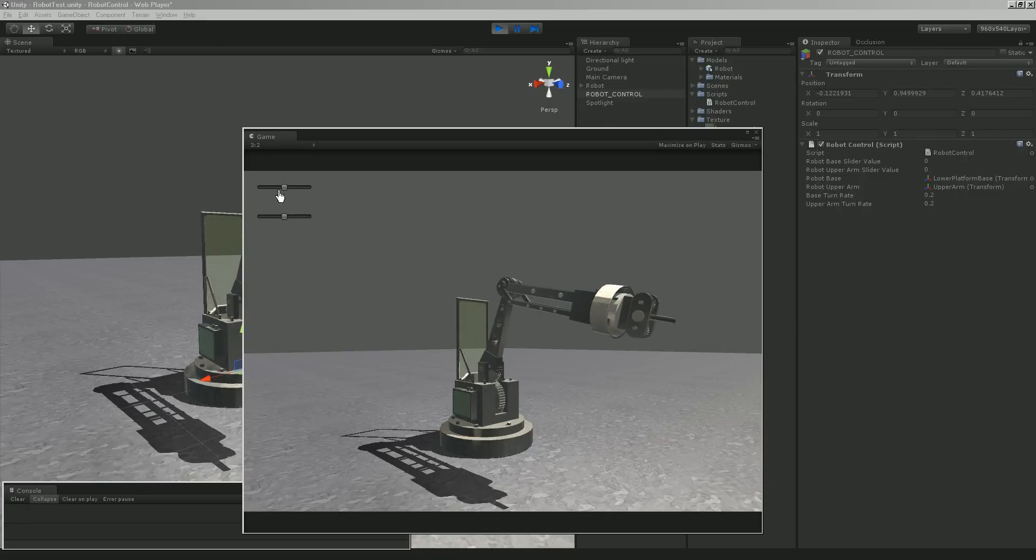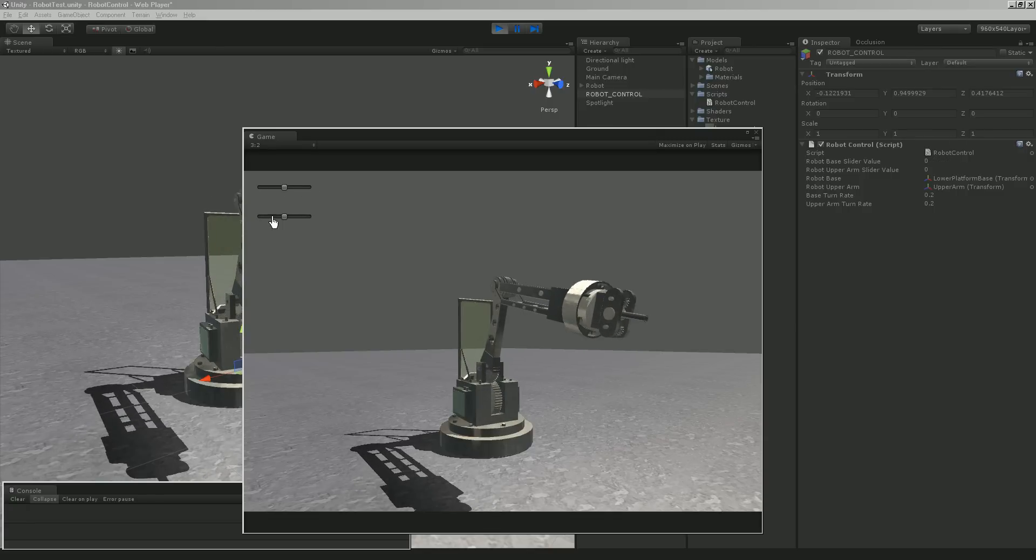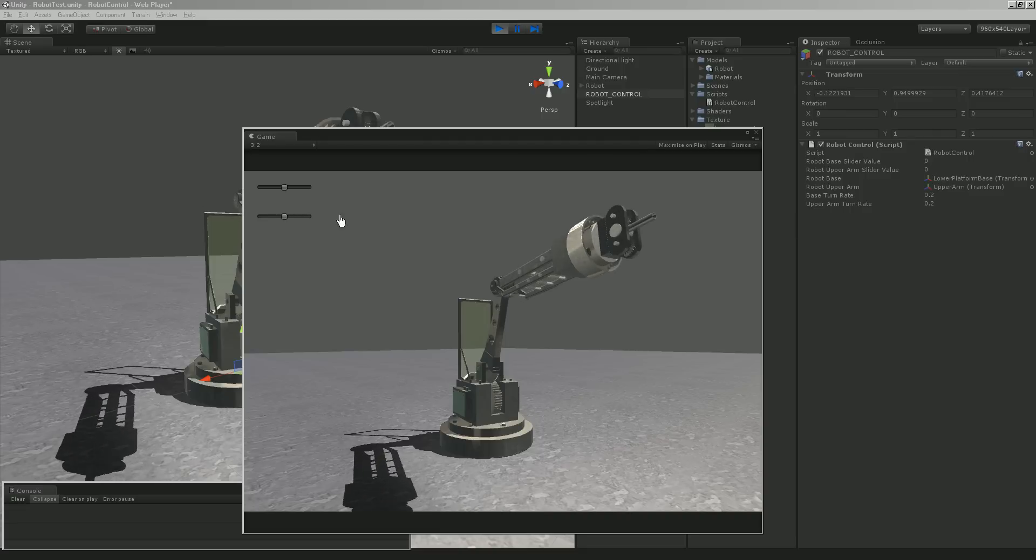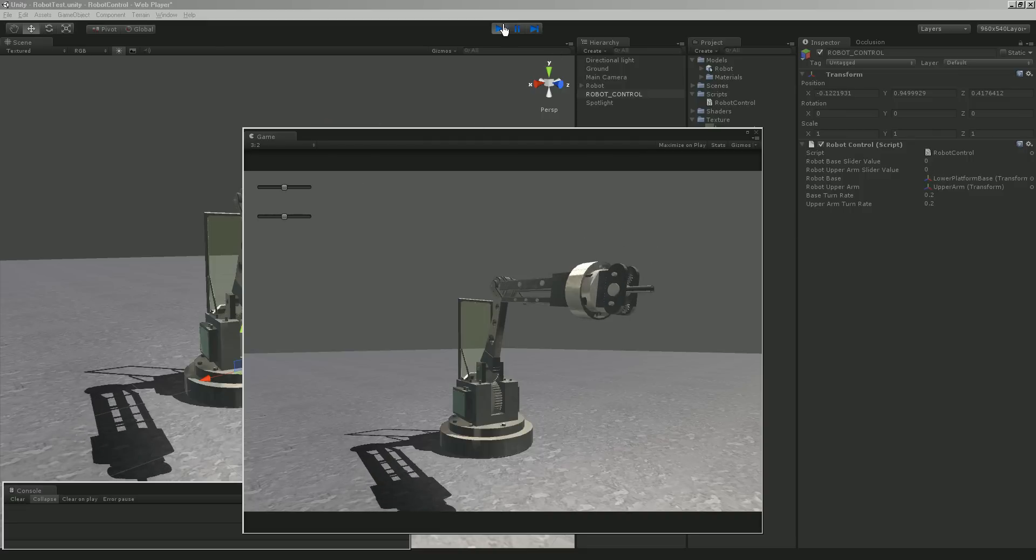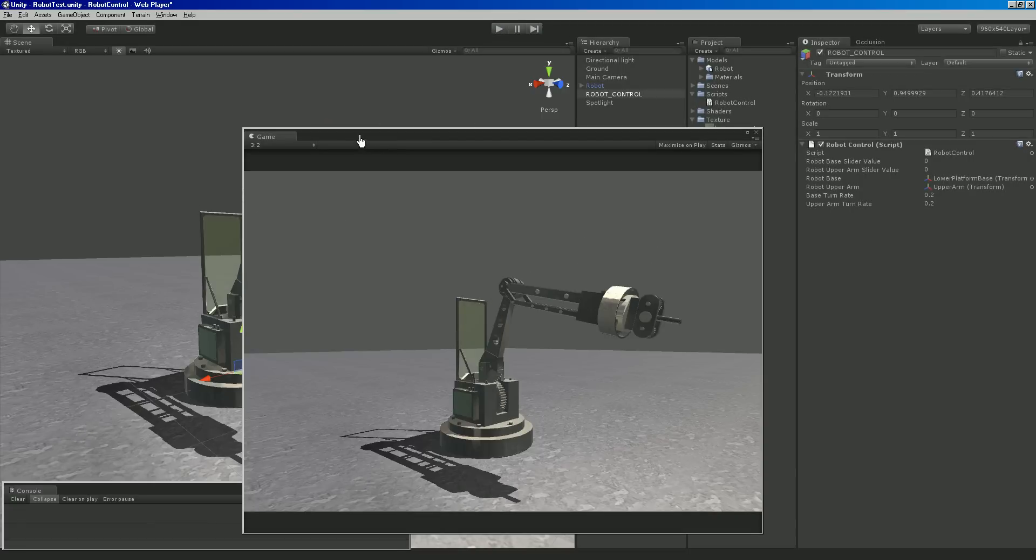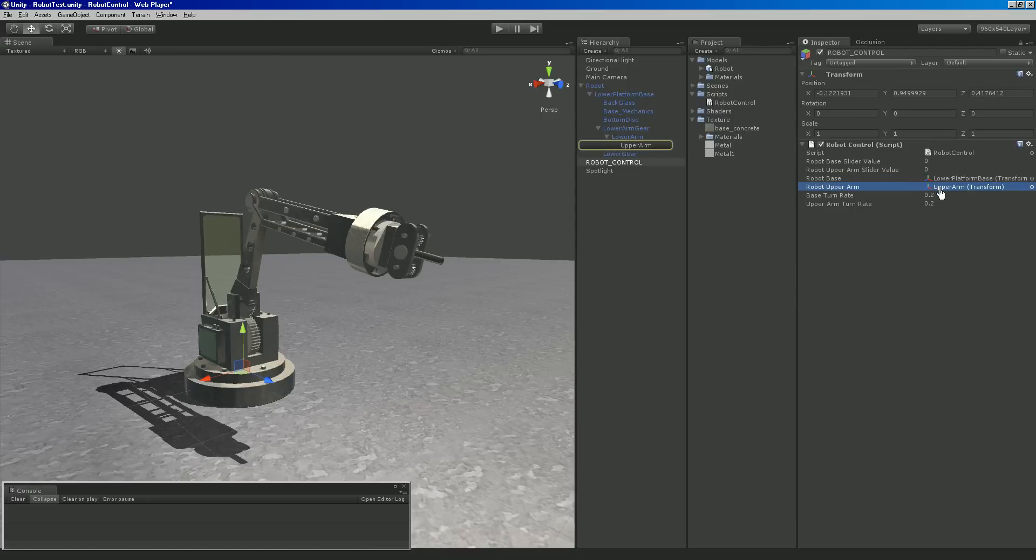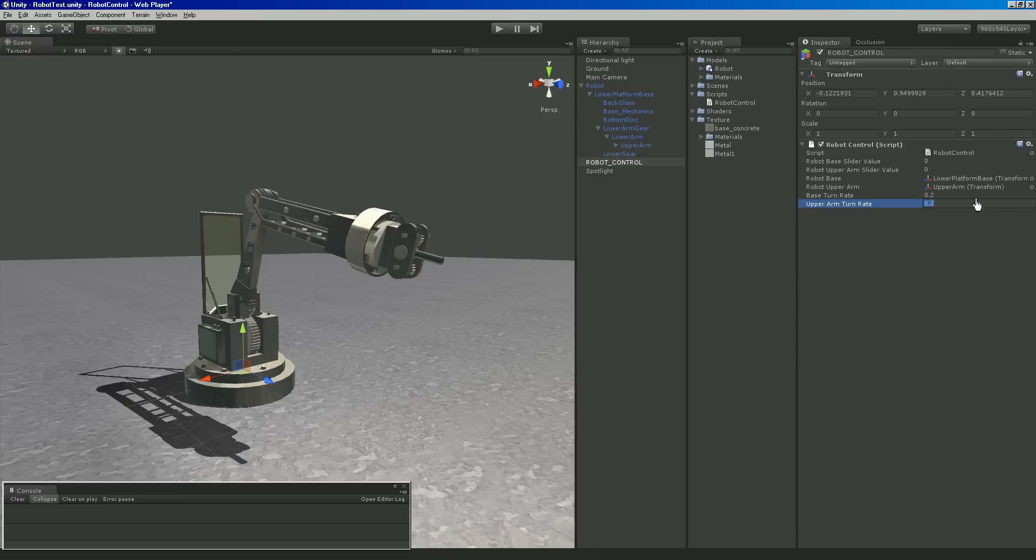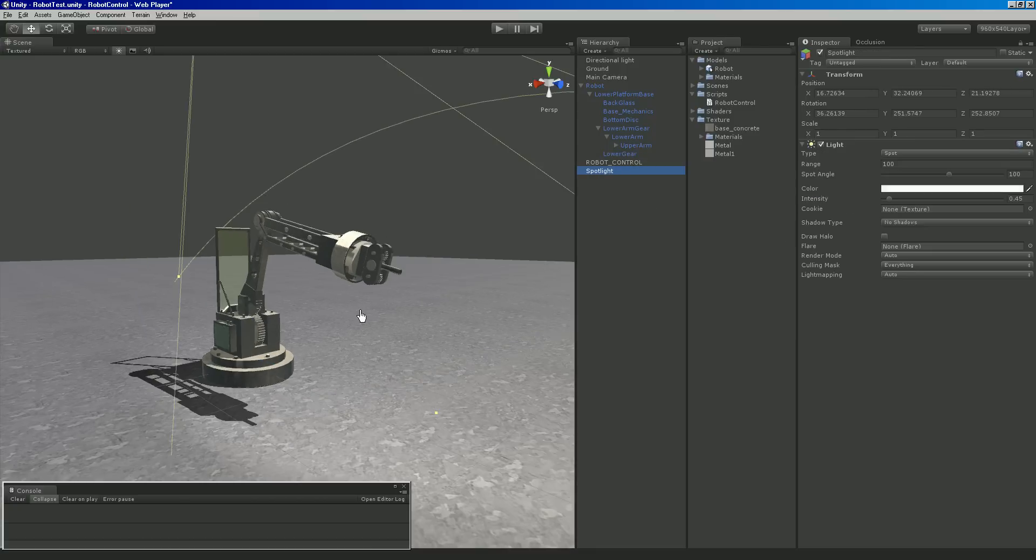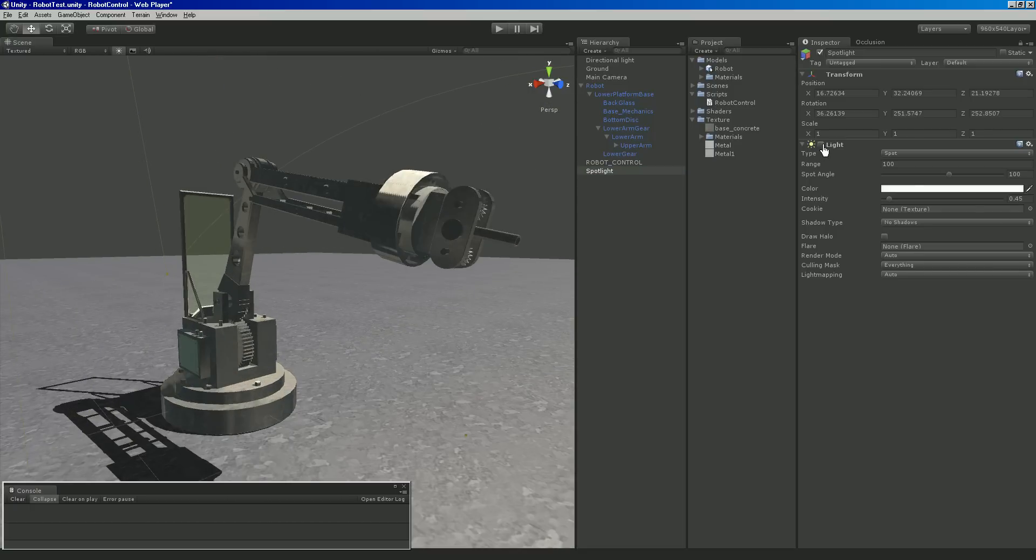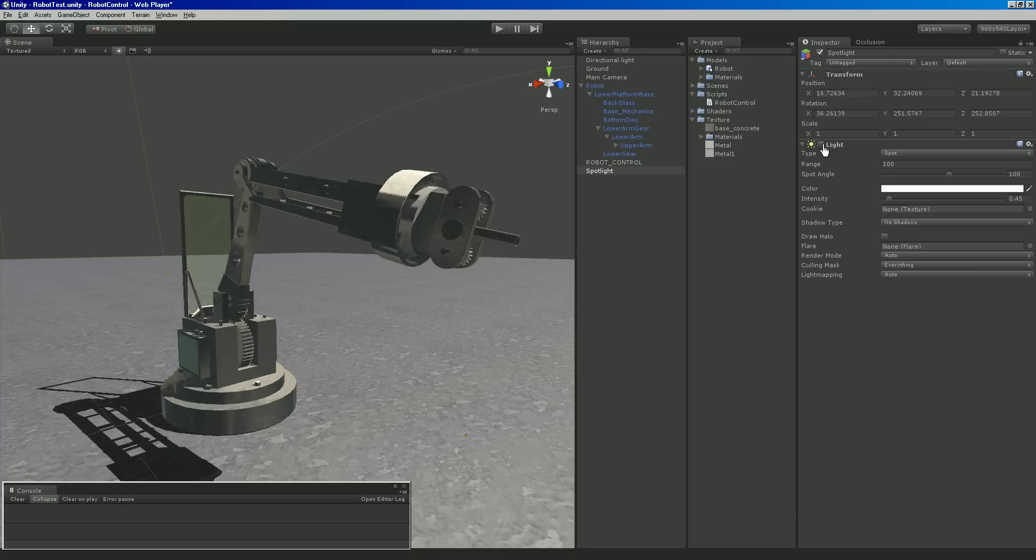Then I added my robot control script here in the scripts folder to it. Robot control has a value for the base, you can turn it around. Two sliders here, slider value for the base and you can see it being updated in the inspector. You can see that it resets itself and snaps back to zero when I let off the mouse. Then you can see for the upper arm there's a value changing in there.